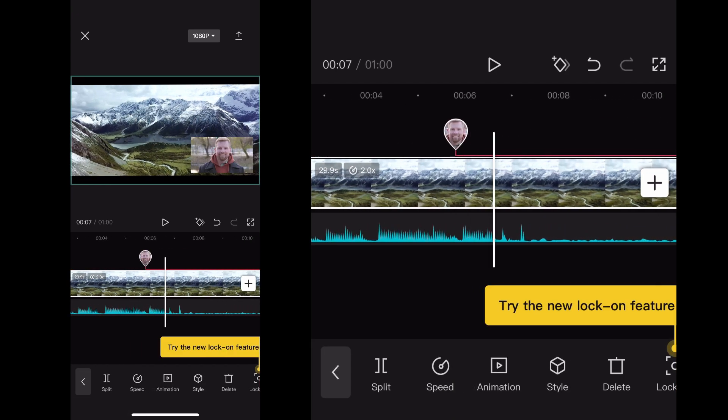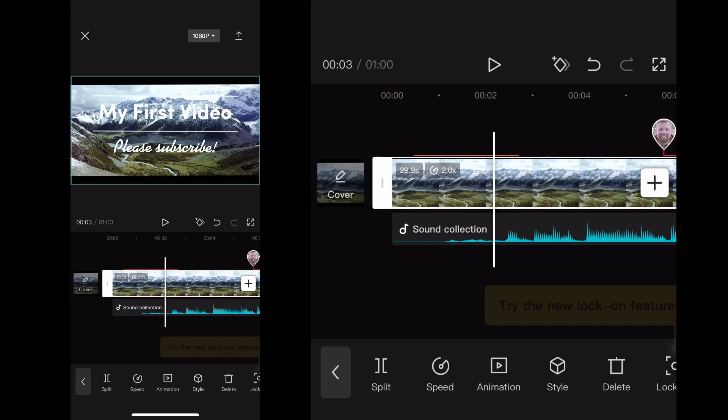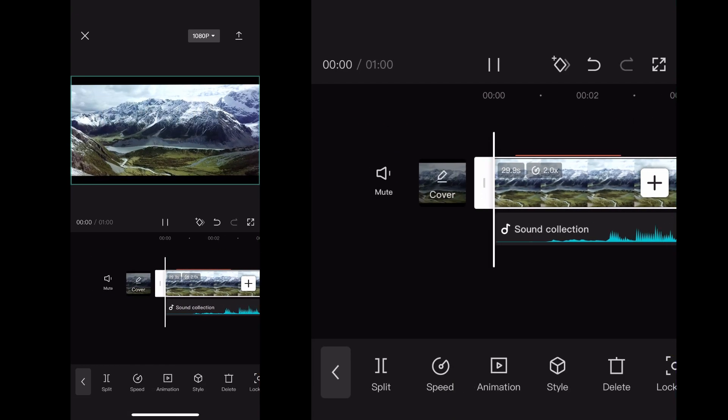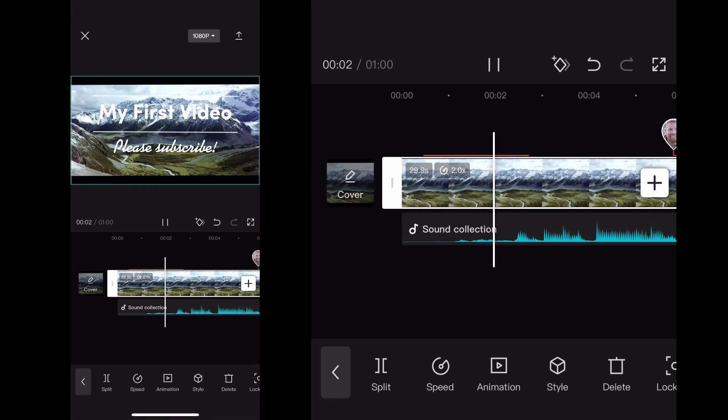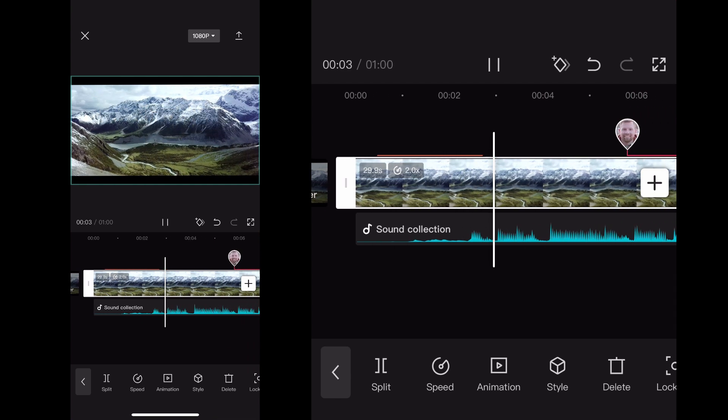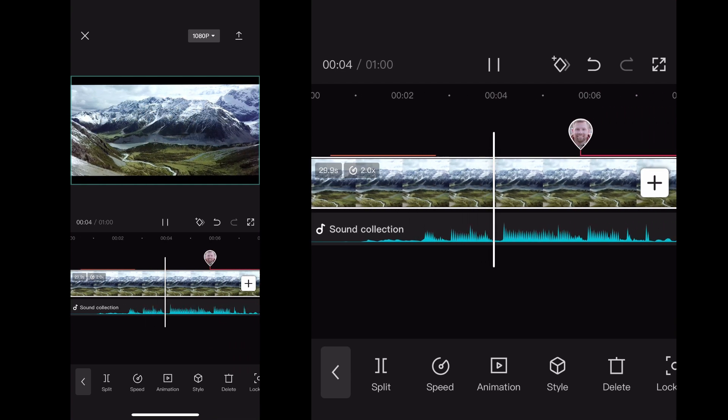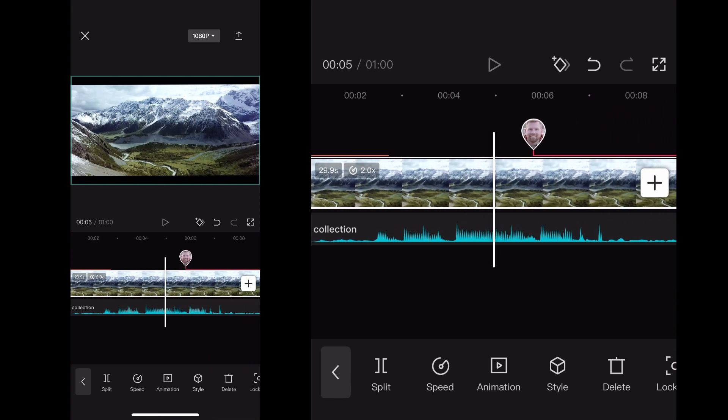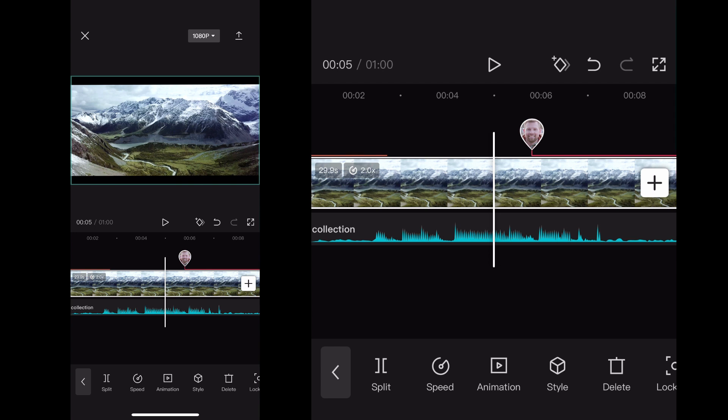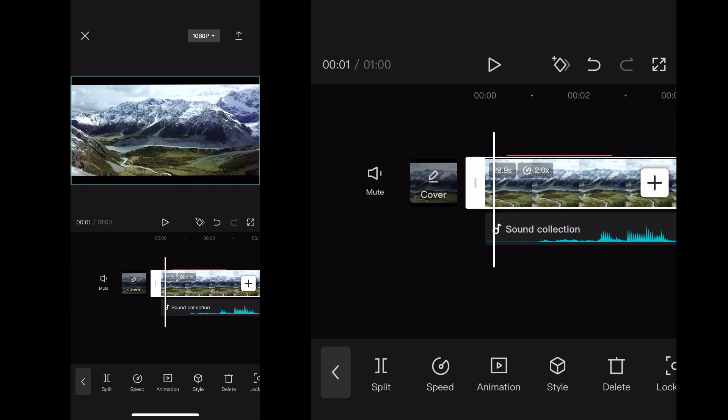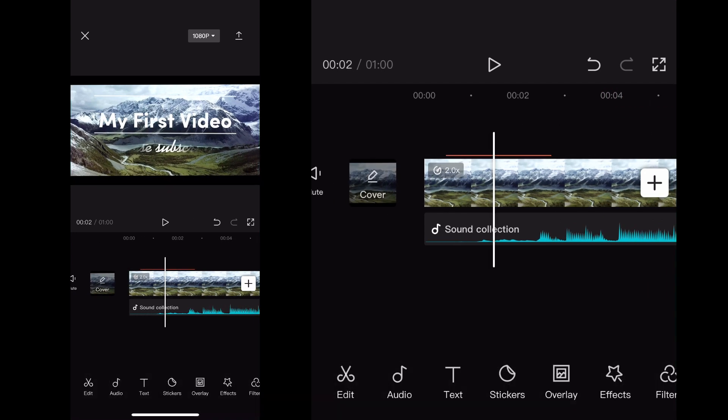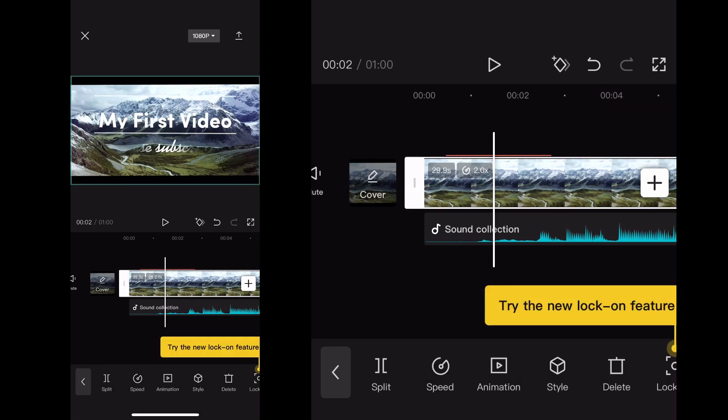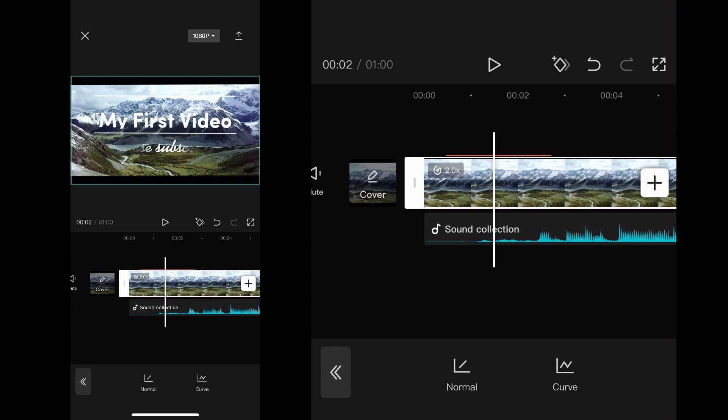And now my video is sped up, and for me that works for this particular video because it needed to be faster. But if I click Speed again while I have the clip selected on the bottom left hand corner, and then I click Normal again, I can adjust it once again. If you're not happy with the speed, you can go back that way.